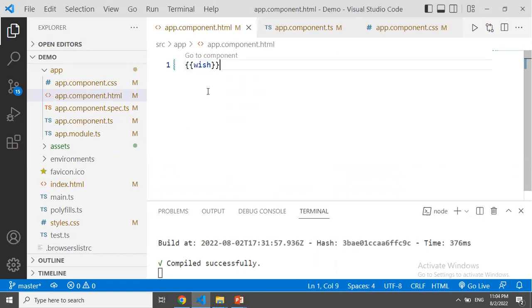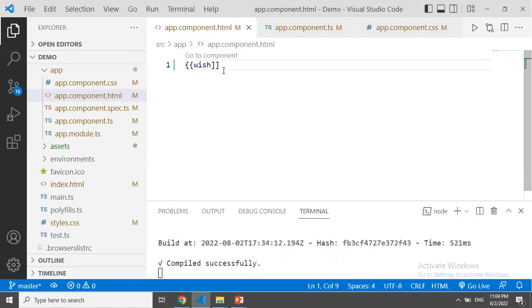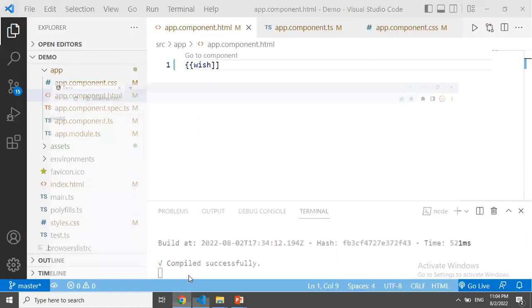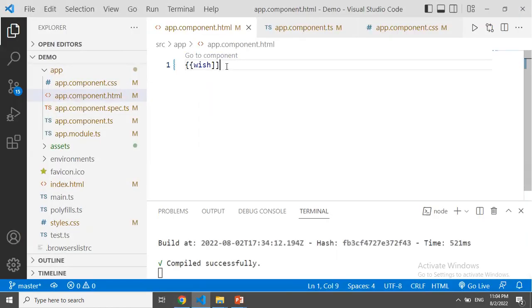By default, we have curly braces. The variable value is defined in the variable value. We can create the same symbols here. Now, the curly braces are replaced with two square brackets. This is string interpolation.